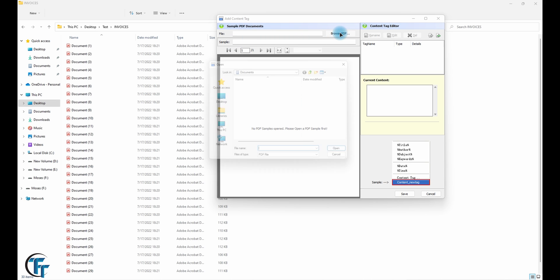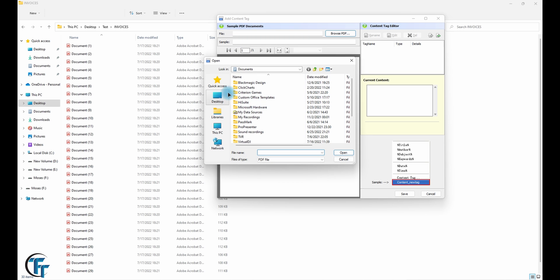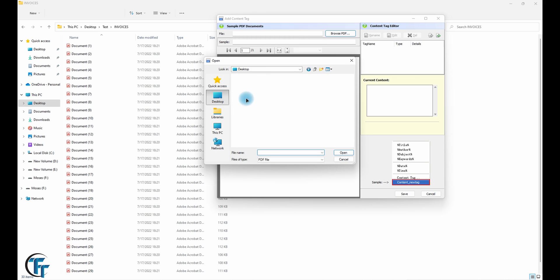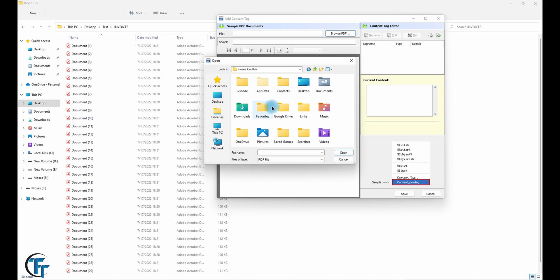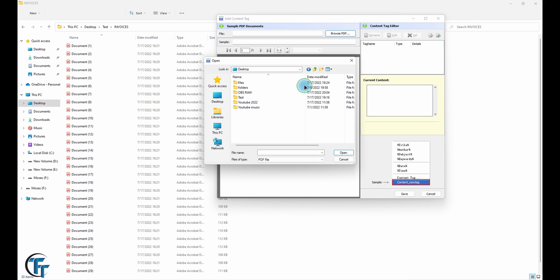So you click on content tag macro, and then we want to browse to where we have the folder.